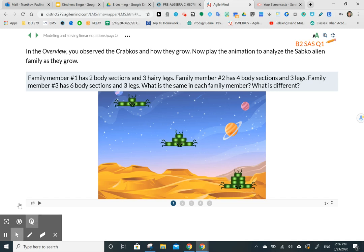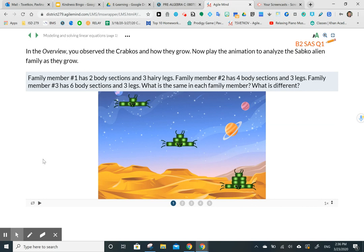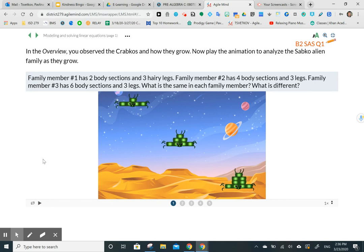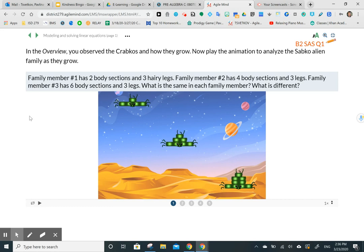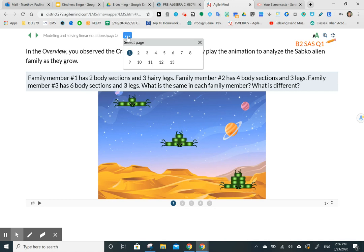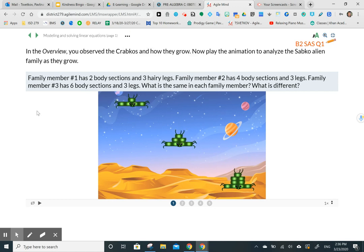Hello everyone. Today we are in block two of topic eight — the second video lesson you'll be watching and completing. Block two will talk about modeling and solving linear equations, and we're going to cover pages one to seven. The rest will be covered in another video.